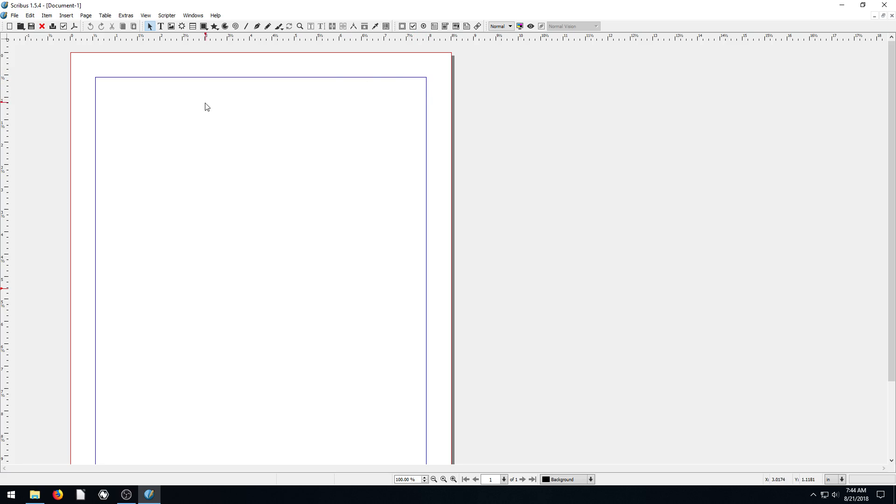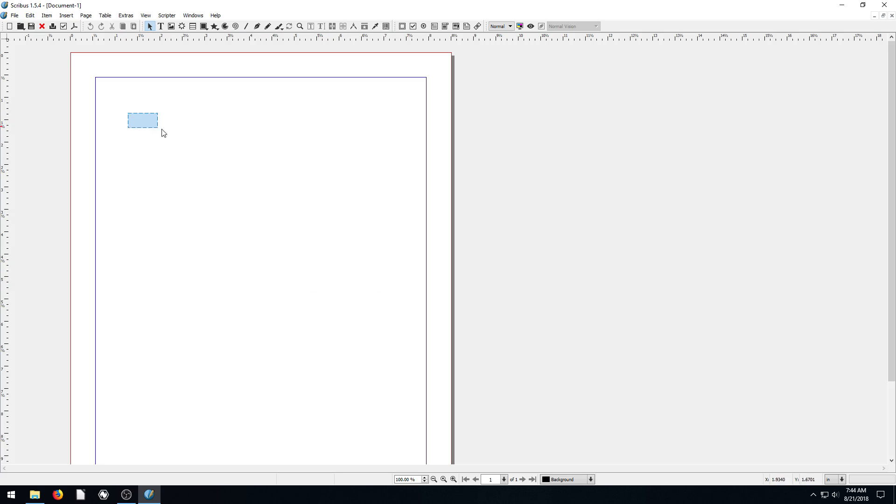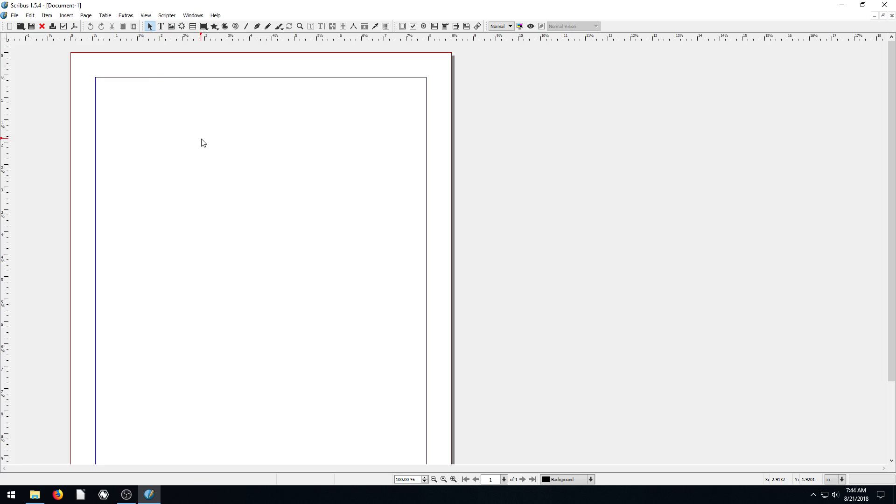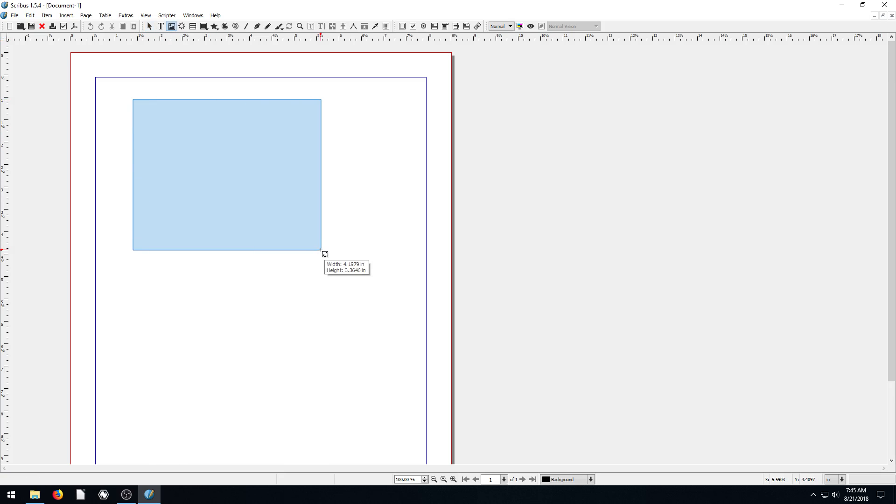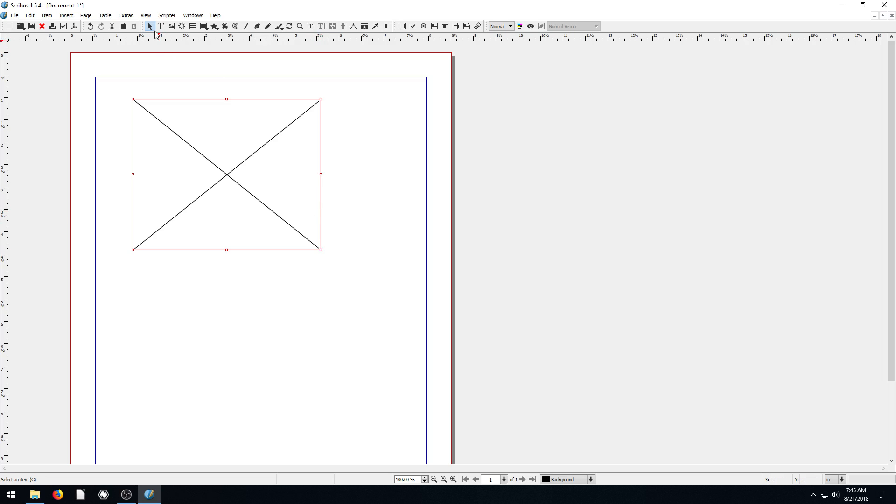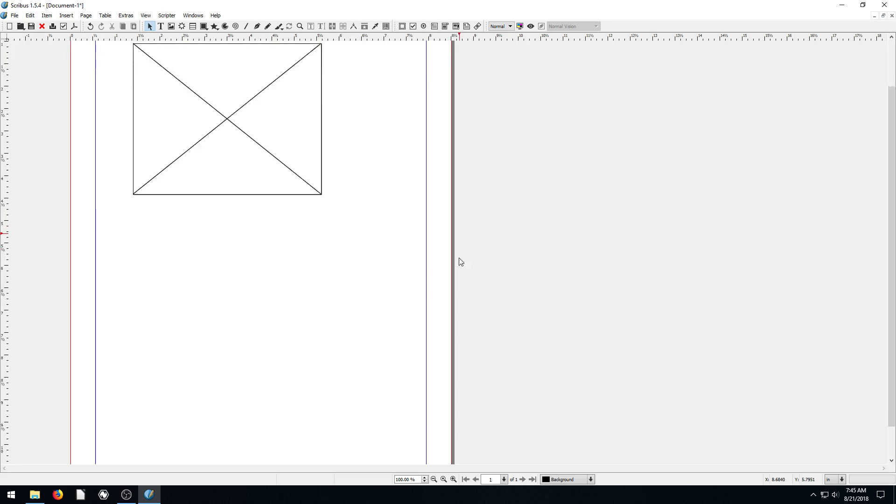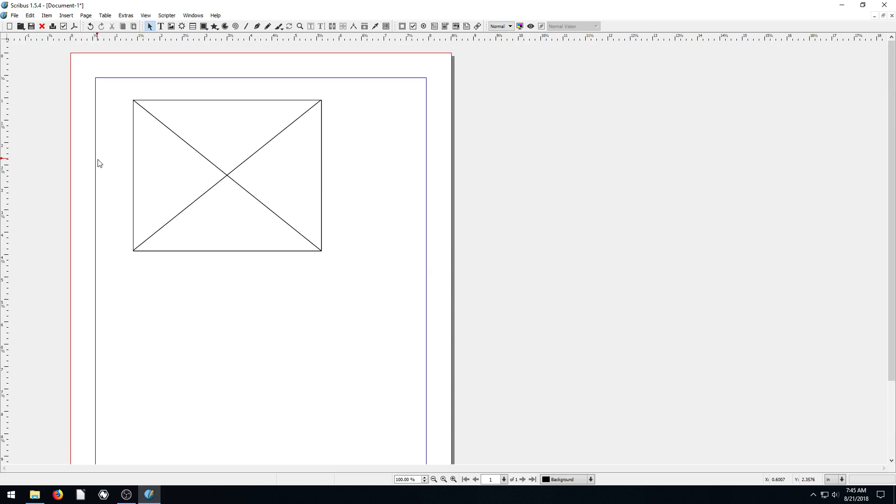So right now we're on our selection tool. We can see we have a blue outline around this box. If we left click and hold, we can try to select something, but there's nothing to select right now. I just want to point out that we are on a selection tool, and every time we press Escape, it'll default to our selection tool. Or after we create something, like if I come up here to this image frame and left click and drag, as soon as we're done creating it, it goes back to our selection tool.